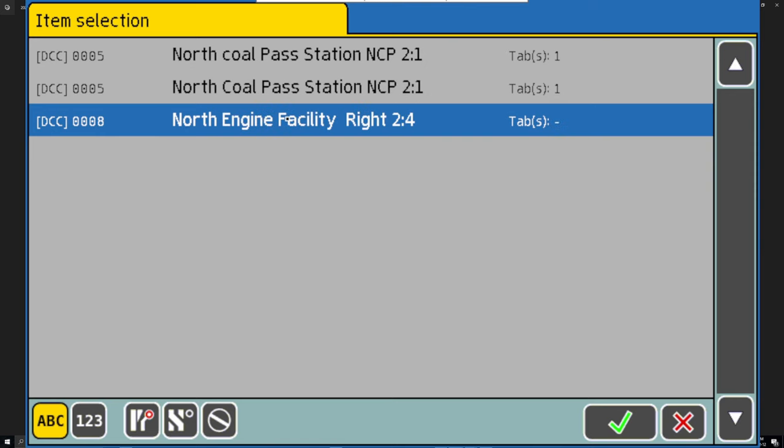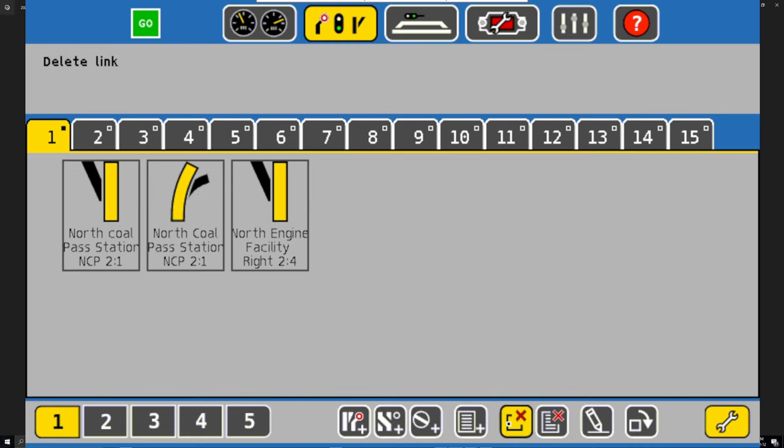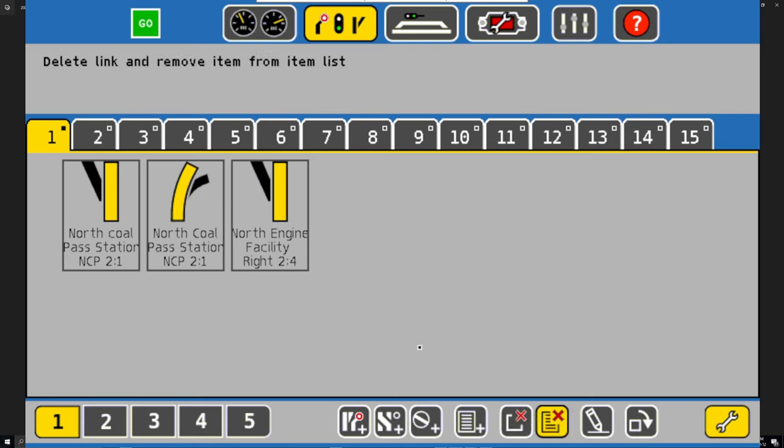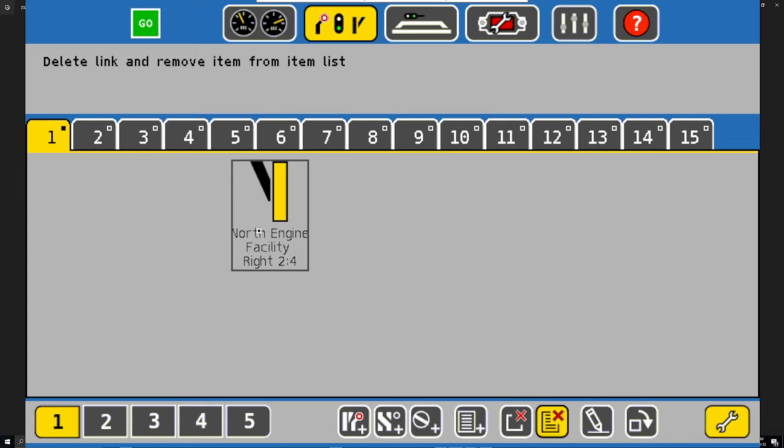Beautiful. So now that we have everything here from the item list, we can go ahead and delete it. We're not going to do this one because remember, this one's only the delete link. We want to delete the link and the list. Now that we have that, click, click, click - done.